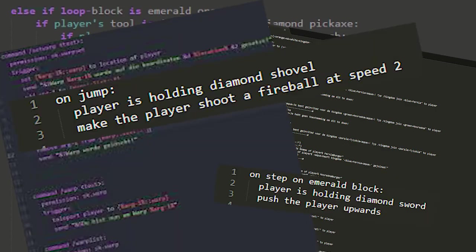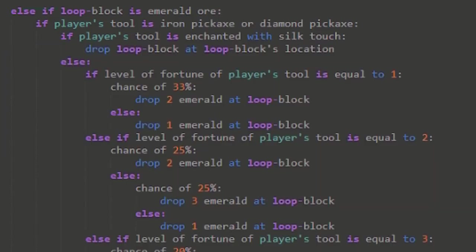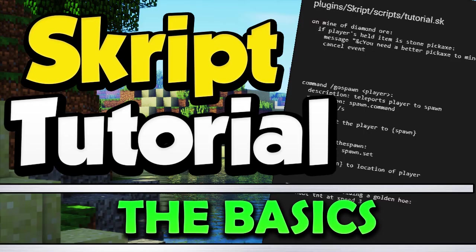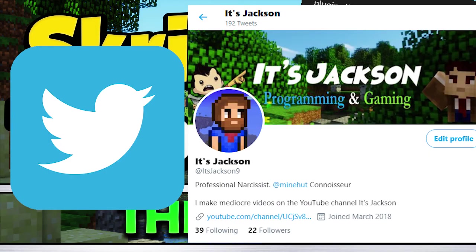However, this is not all Skript has to offer. Over the next few months, I will continue to make Skript tutorials like this one that will go over more advanced features that Skript has to offer. I want to thank you all for watching this tutorial, and if you have any Skript questions, I recommend asking them on my Twitter.